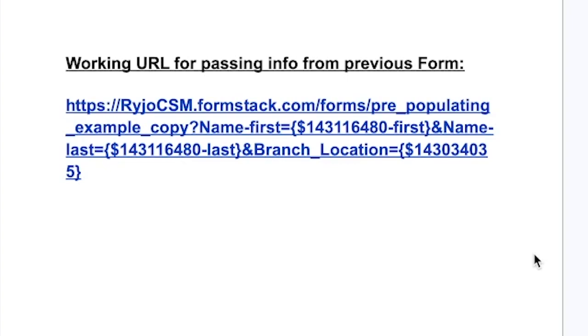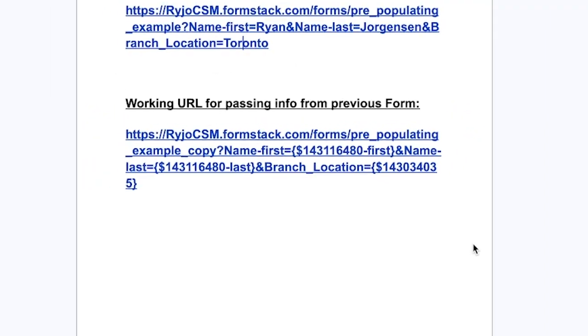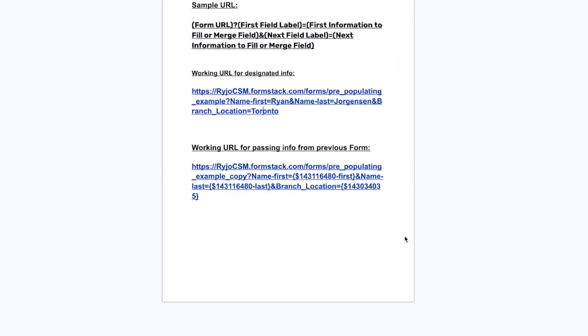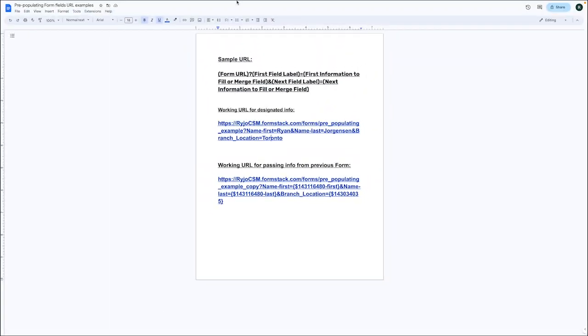Just a few options that we would like to highlight. One is you can add the link to a confirmation email with the custom message. Two, you can add the link to a notification email within a custom page. Three, you can display the link on a submit action thank you page. And lastly, you can direct the user to that link as a submit action.